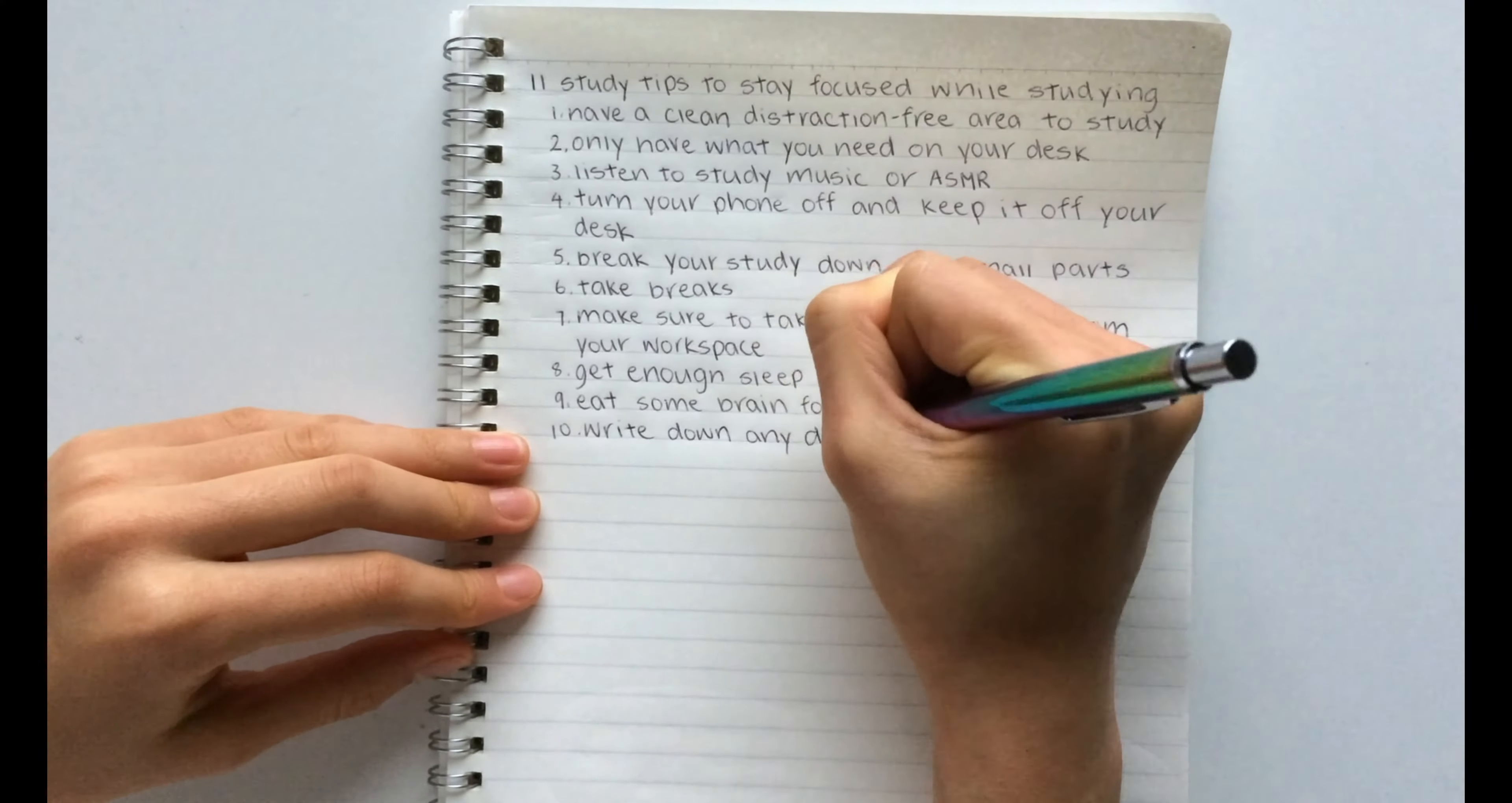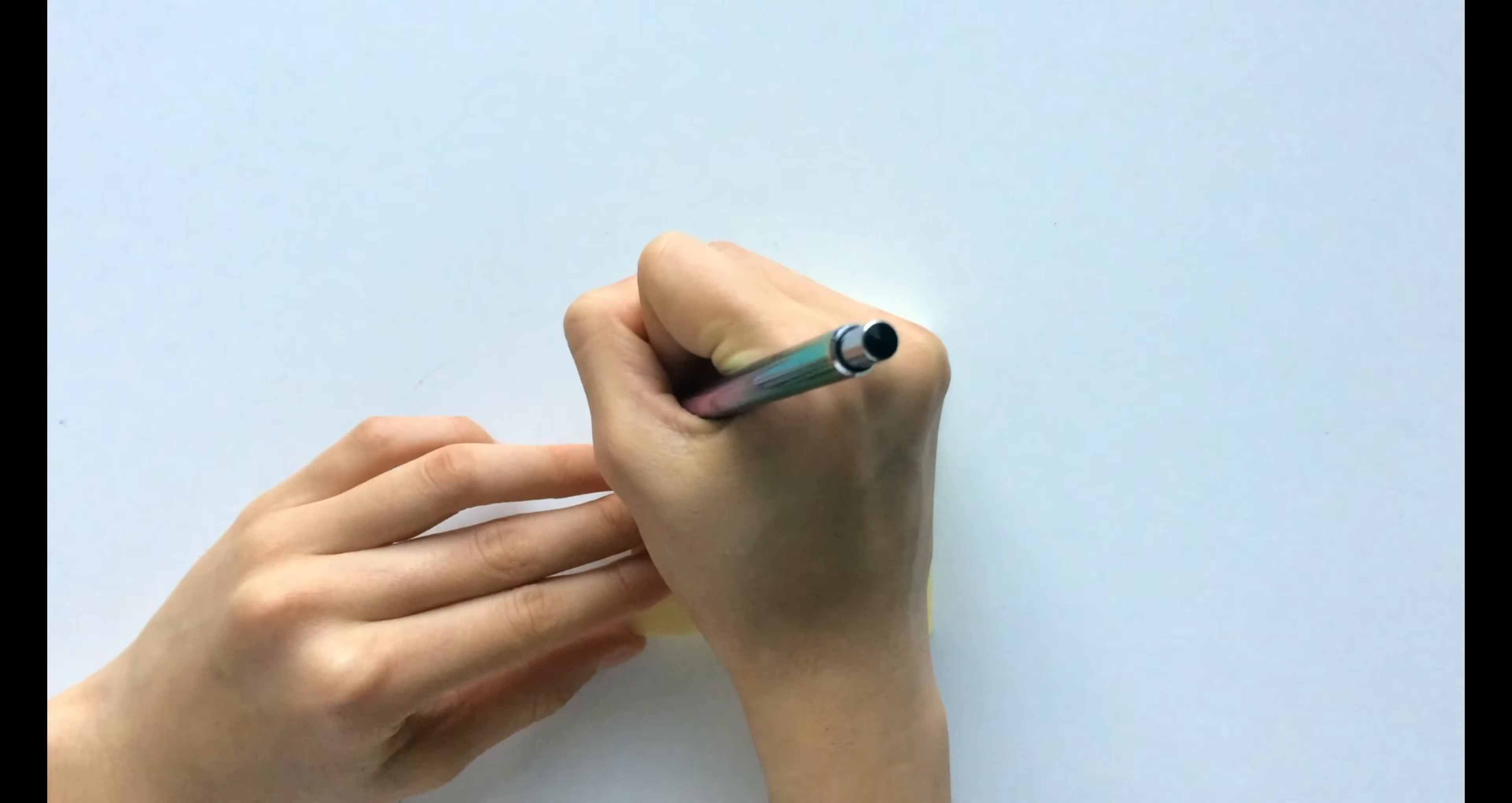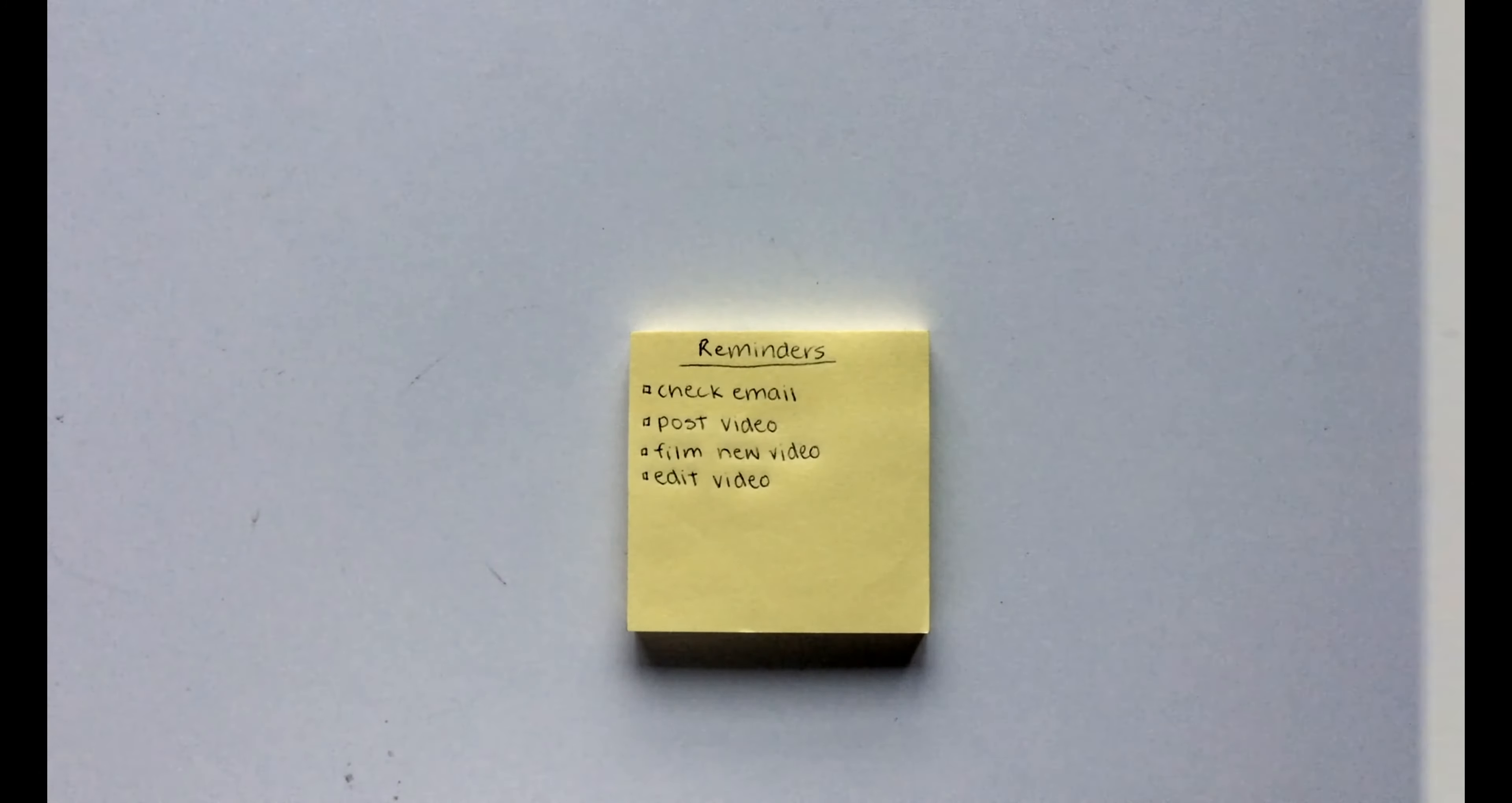The tenth hack is to write down any distracting thoughts. If you find yourself preoccupied with reminders or thoughts like I need to check my emails or I need to remind someone something, writing it out on a piece of paper just clears up your mind so you can stay focused.